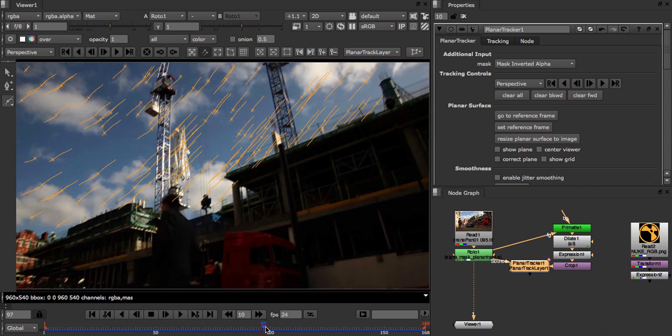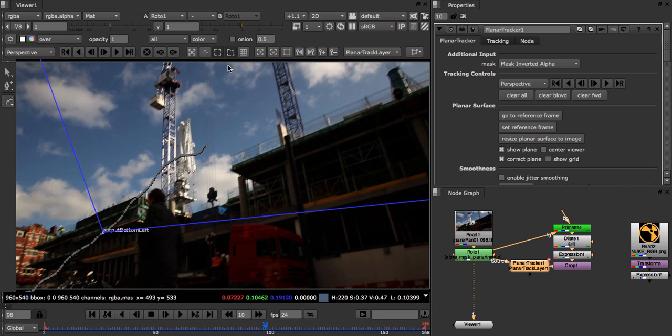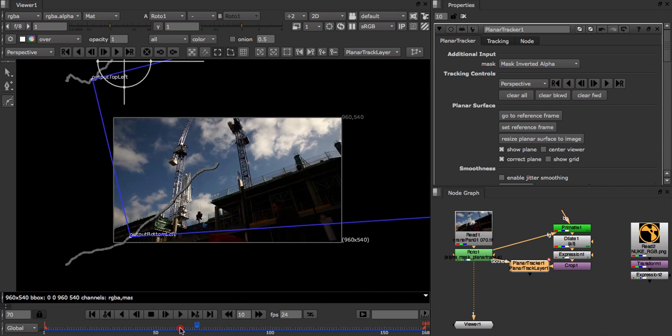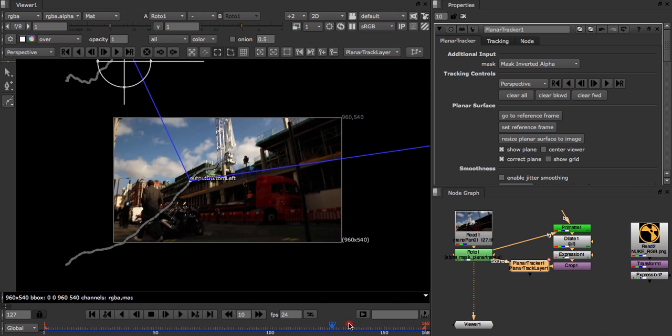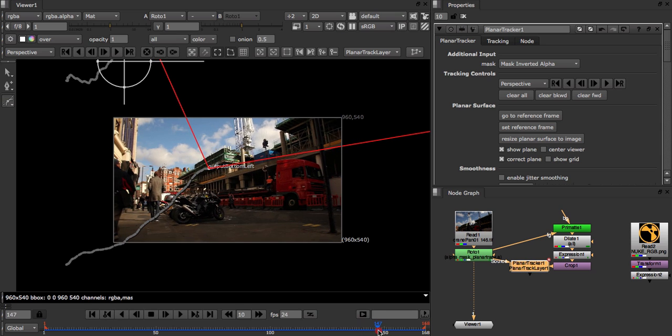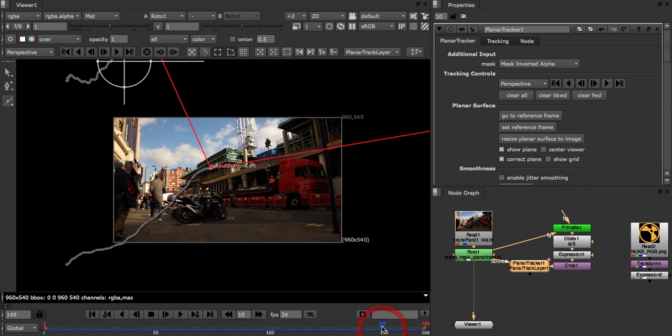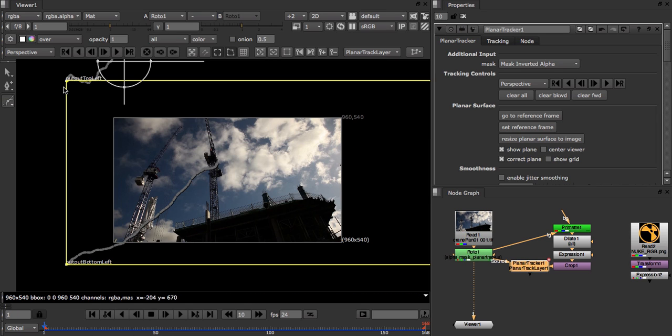Now let's look at our planar surface just to make sure everything is okay and that the transform wasn't too extreme. By this red color, it looks like the end of the track pushed the planar surface into an invalid state. So as in previous tutorials, we can go back to the reference frame and move the surface corners closer to the region we're tracking to fix this.